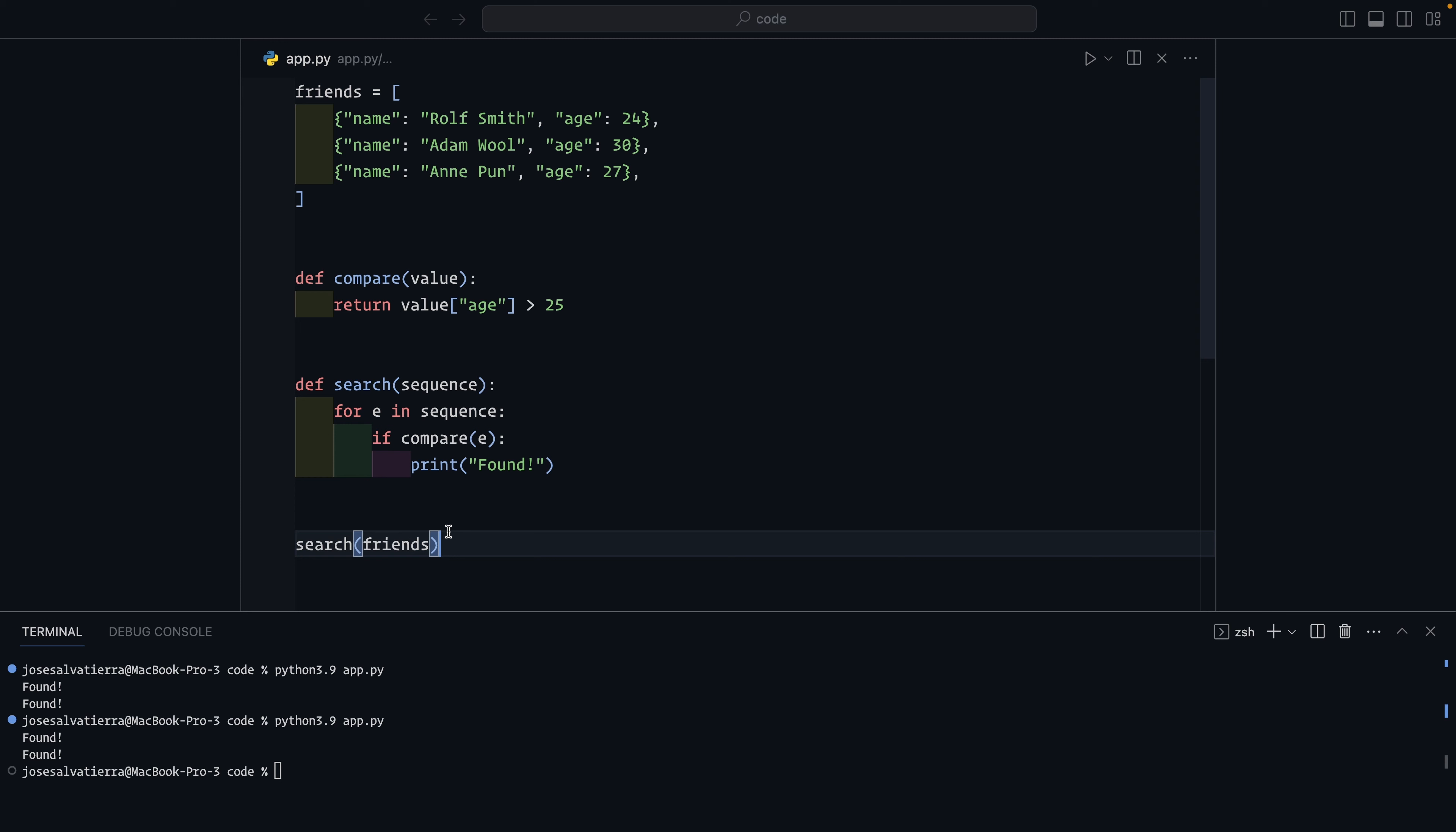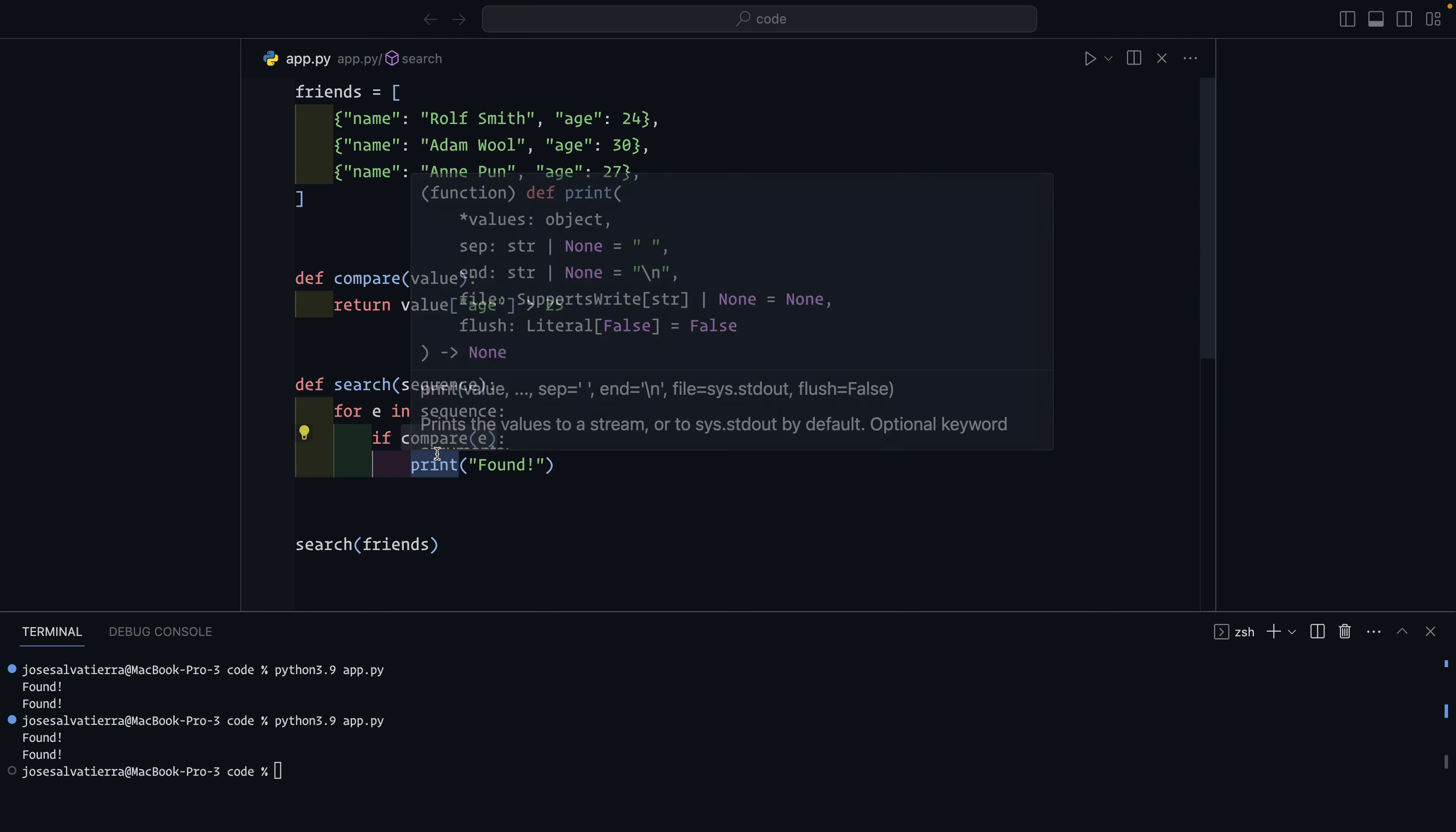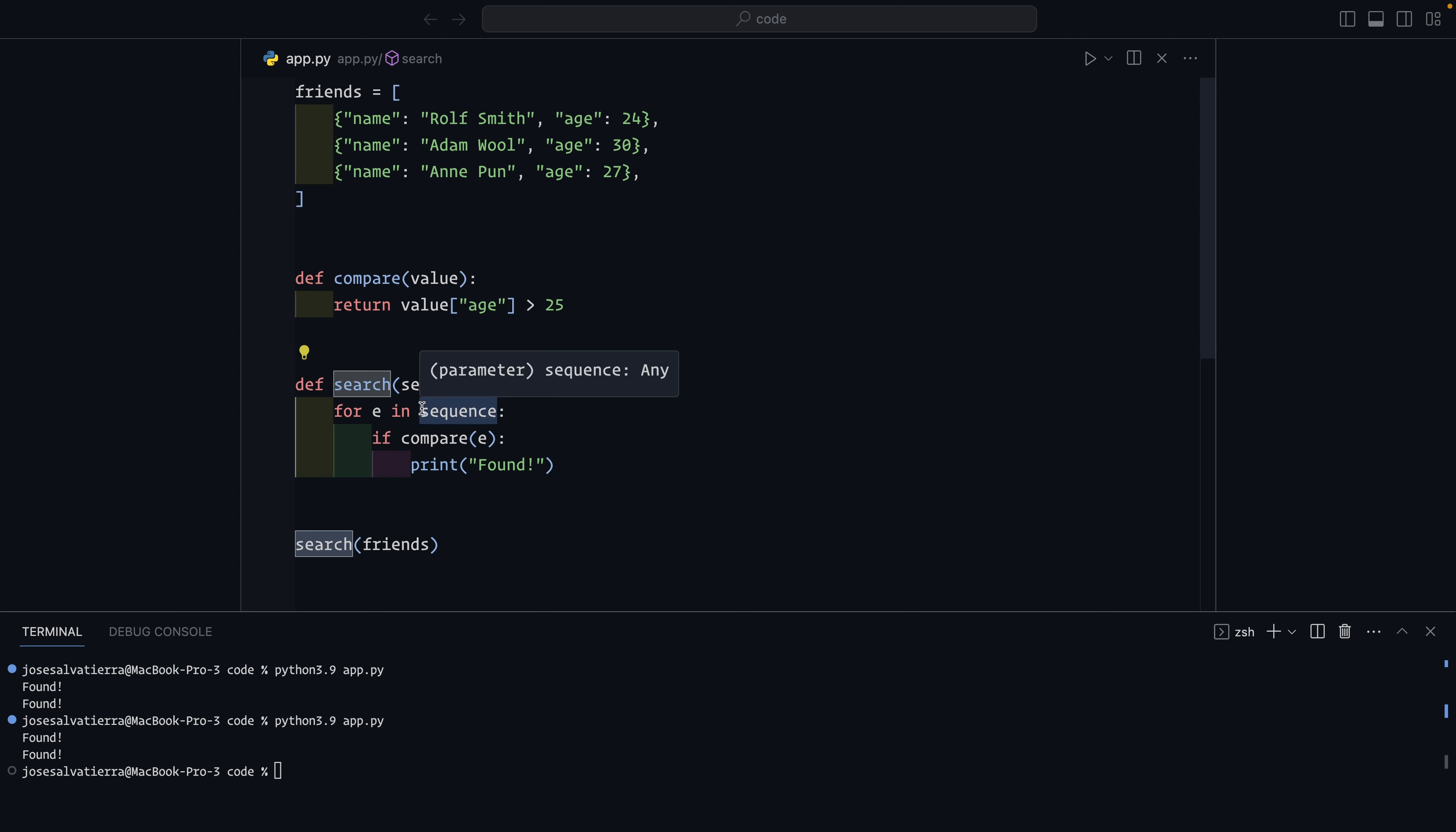Something that you may want to do at this point, because you've extracted your search logic into a function is you could move this into its own separate file. And then you could call it from other places whenever you want to search through a sequence. But what we haven't done is extracted this comparison function. So if we were to extract all of this code and then call search from a different file, it would always be checking whether the age is greater than 25. So that may not be what we want.